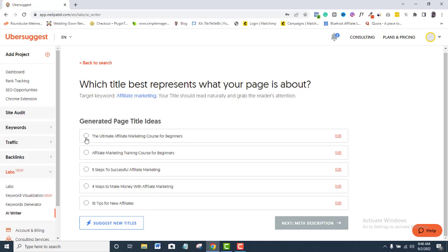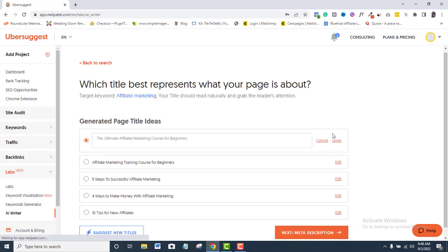Another thing you can do after picking your preferred title is to edit it. Let me show you. I will pick this title and then click the Edit tab. As you can see, I can delete or add text to make it better. Then, I will click Done or Cancel to continue.